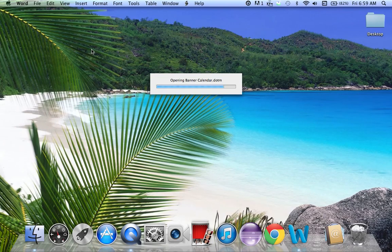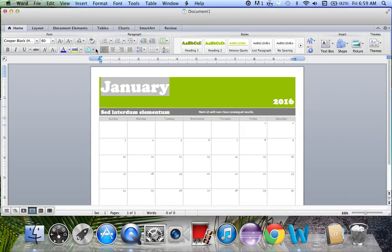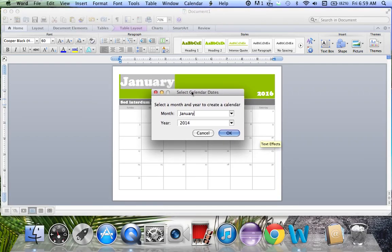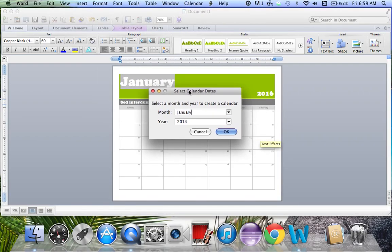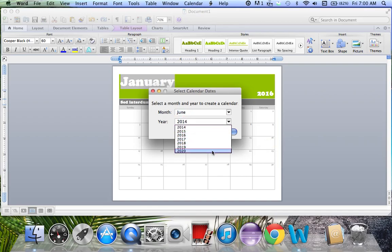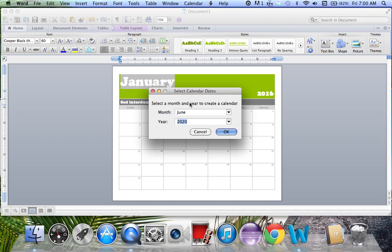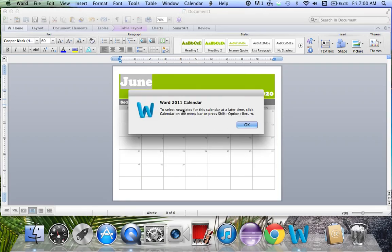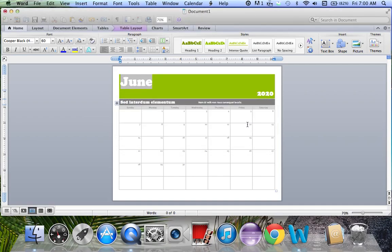I'm going to select banner calendar. When you get here, it's going to ask you for the month and the year. For me, let's just do June 2020. You're going to hit OK and it will automatically have June right there and your year right there.